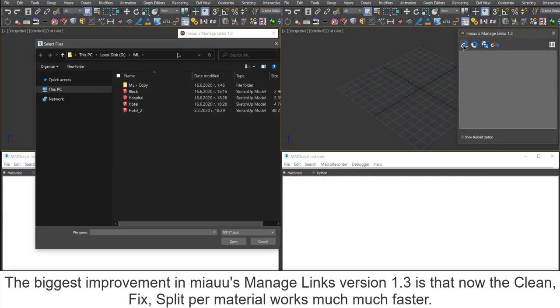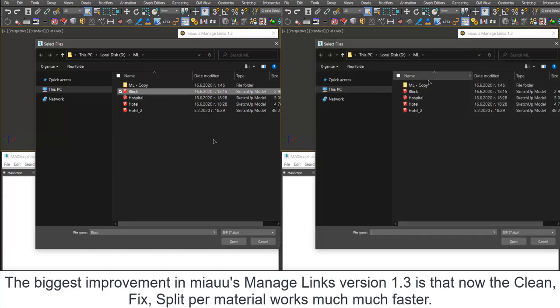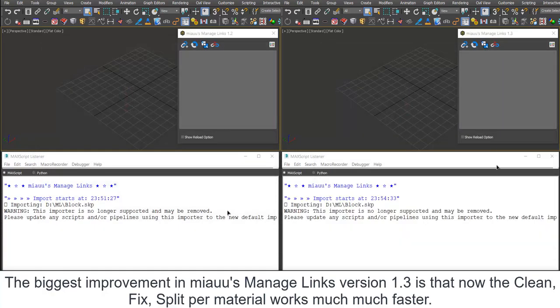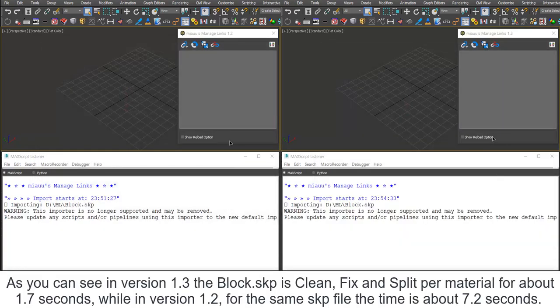The biggest improvement in Miao's Manage Links 1.3 is that now the clean, fix, split per material works much faster.